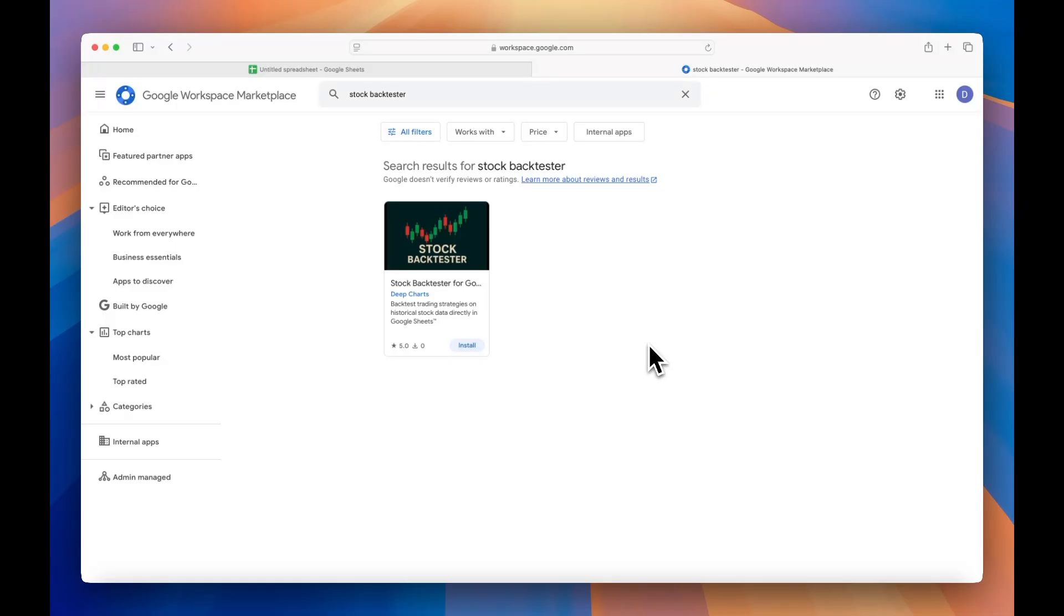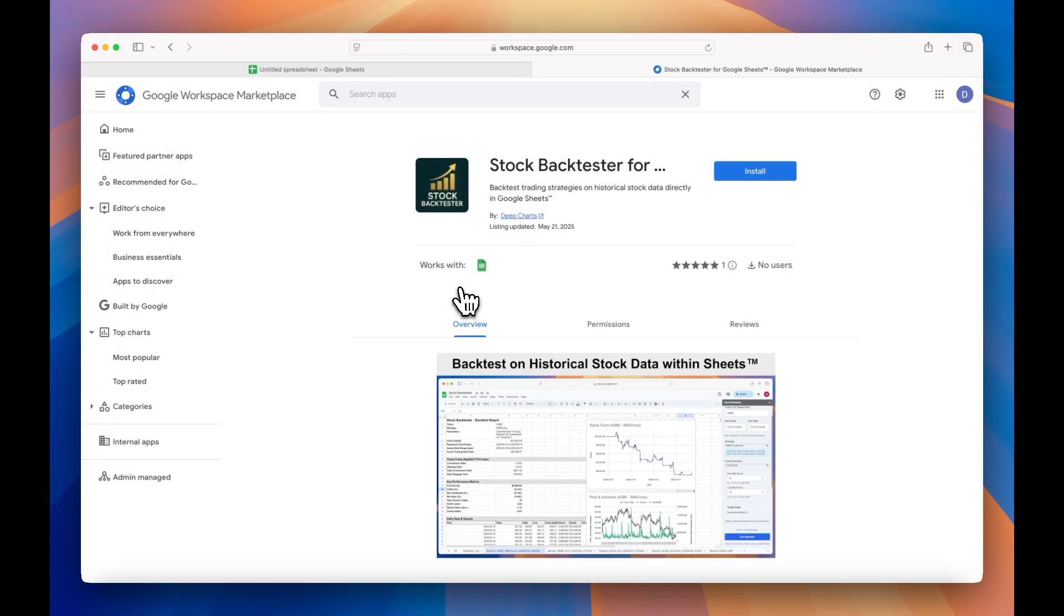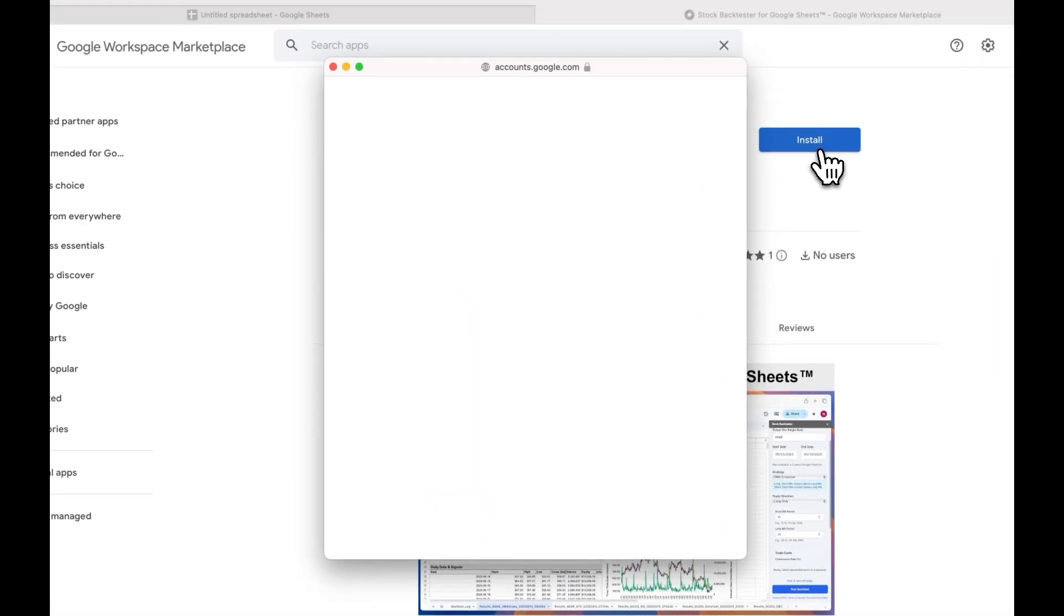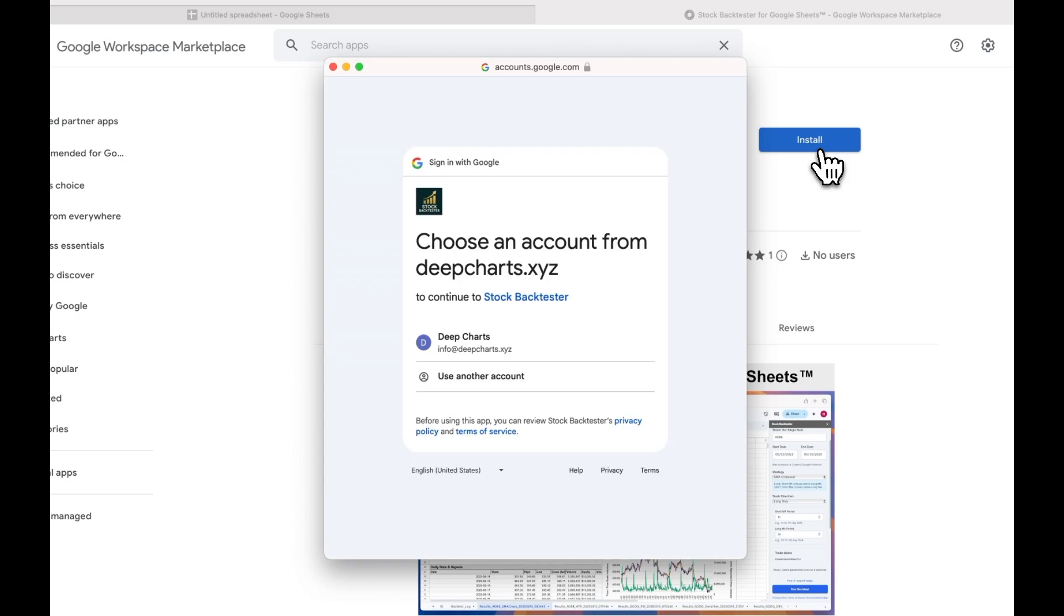To install the stock backtester for Google Sheets, click the link in the video description or search for stock backtester on the Google Workspace Marketplace. Click Install in the top right corner and follow the pop-up screens to give the app the required permissions.